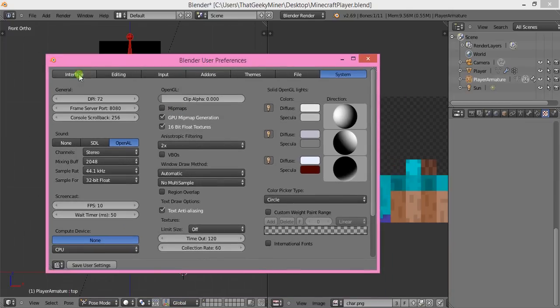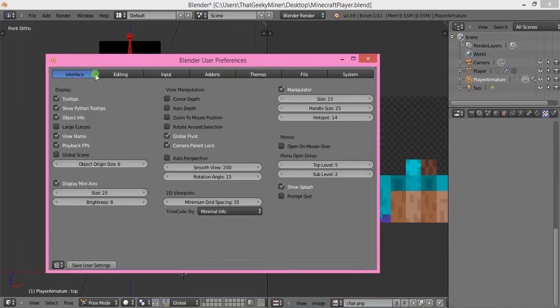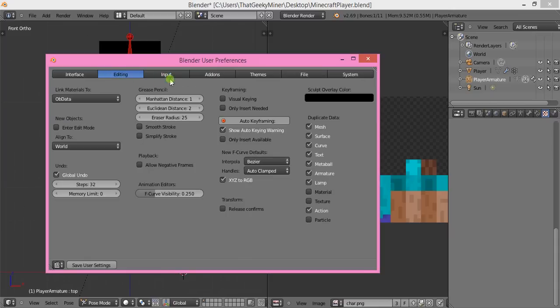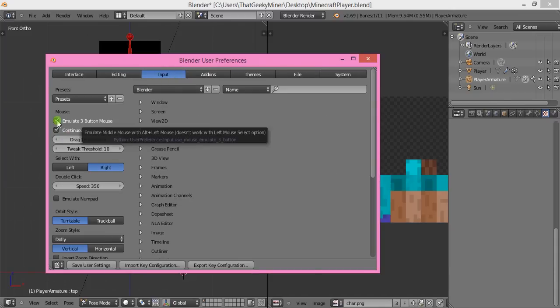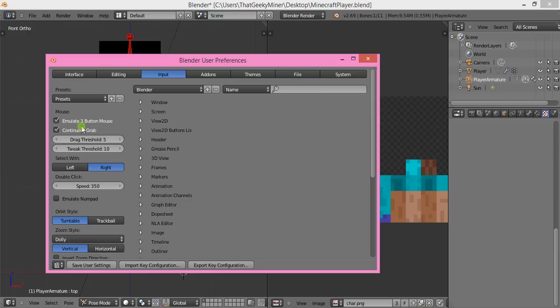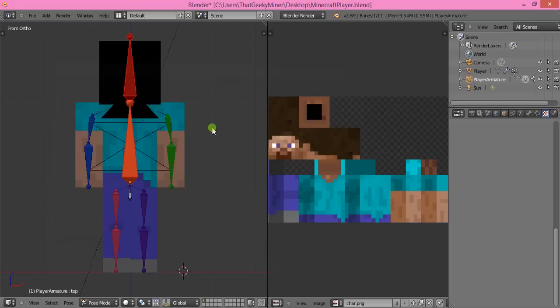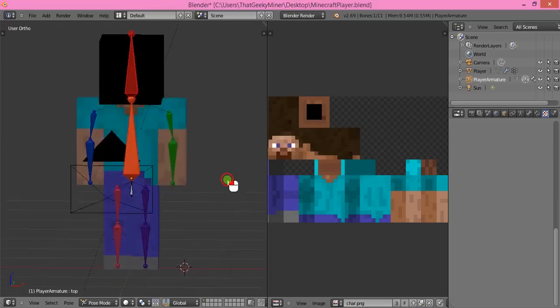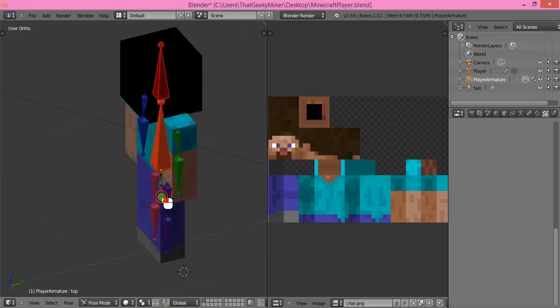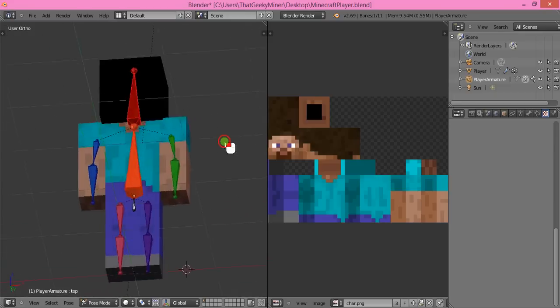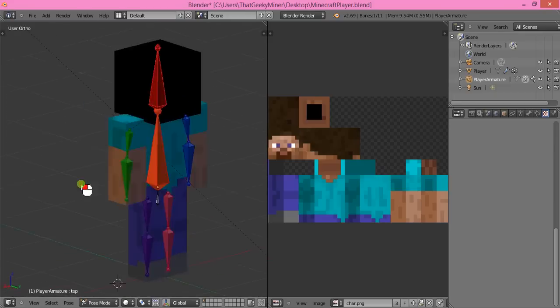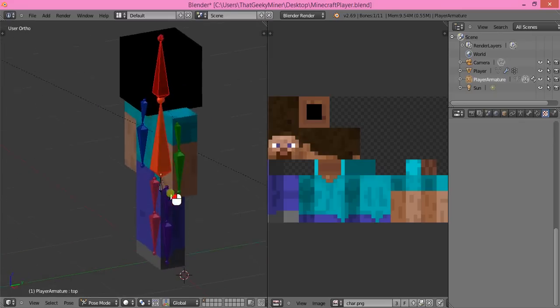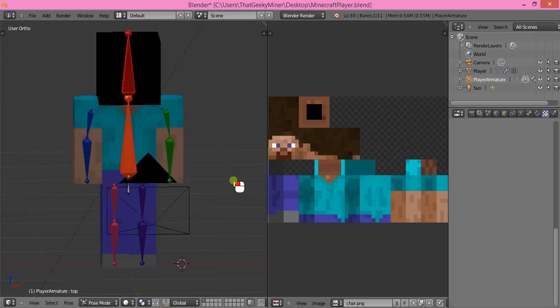To move the screen about, go to Input and tick Emulate Three Button Mouse and Continuous Grab. Then if you hold Alt and left-click and drag at the same time, you can move the screen position.